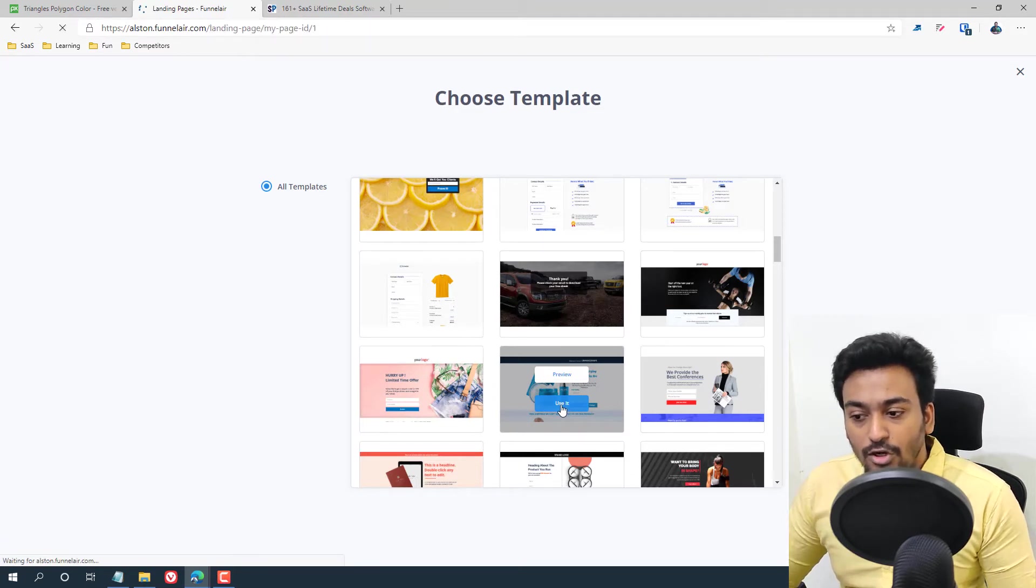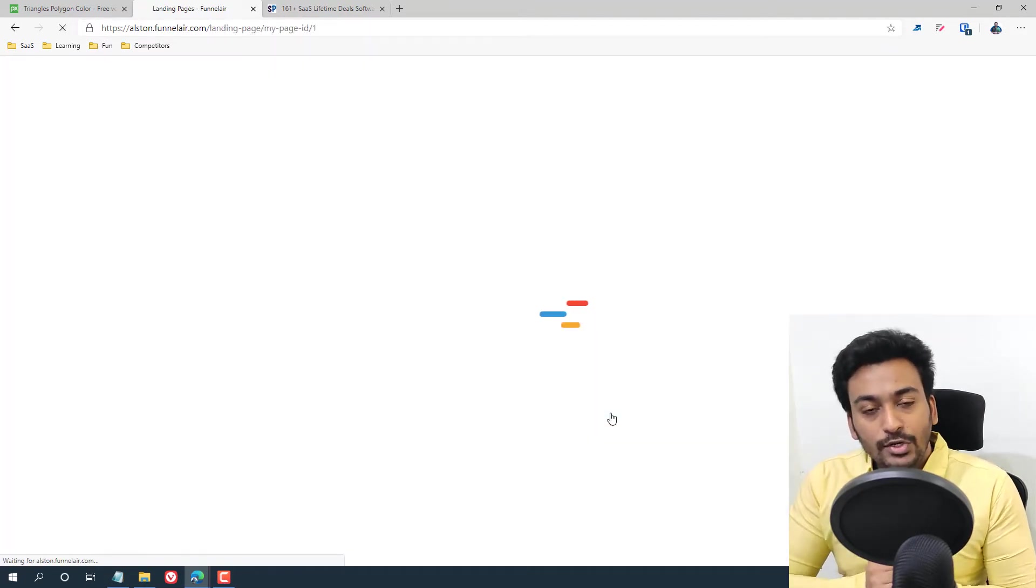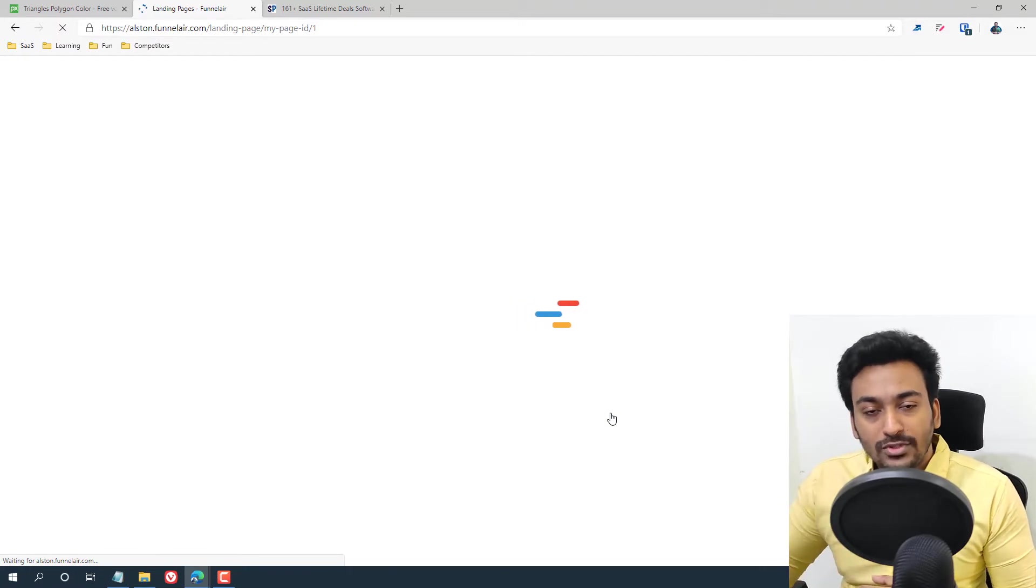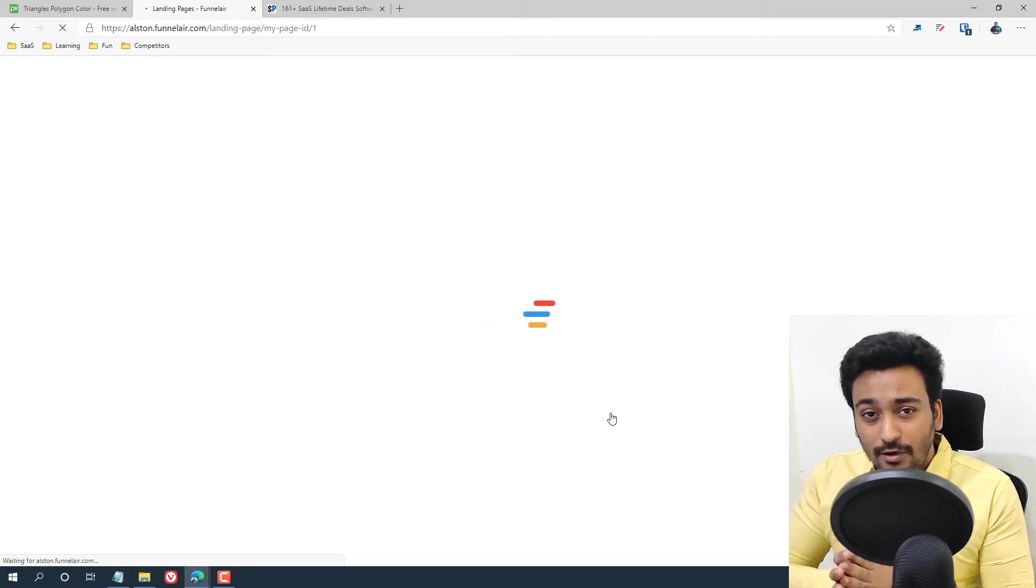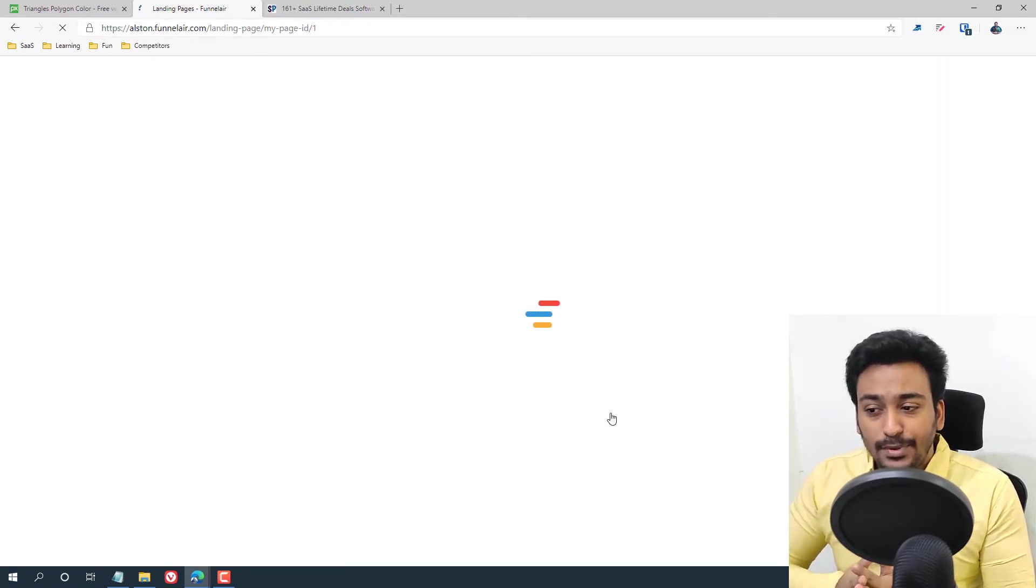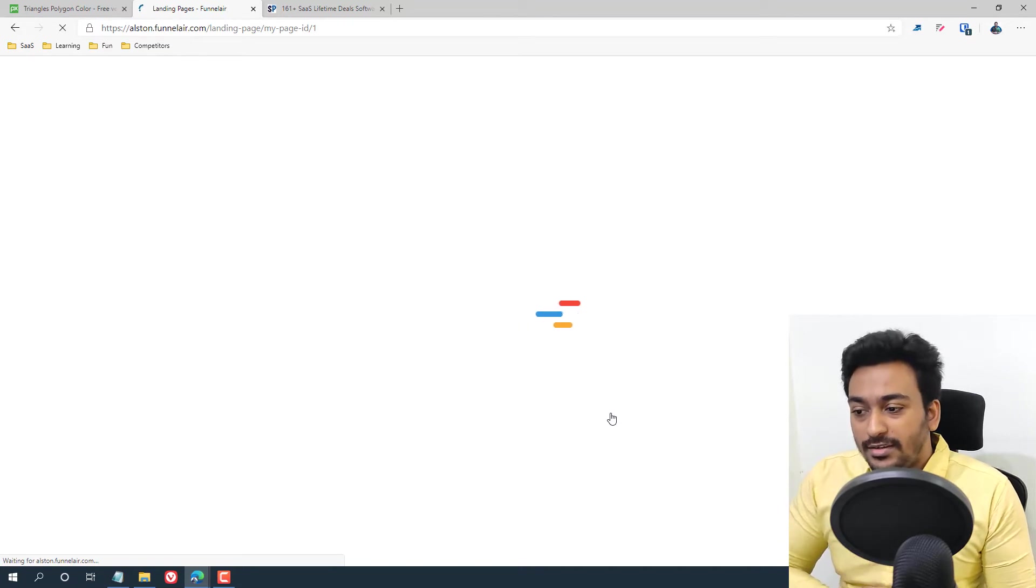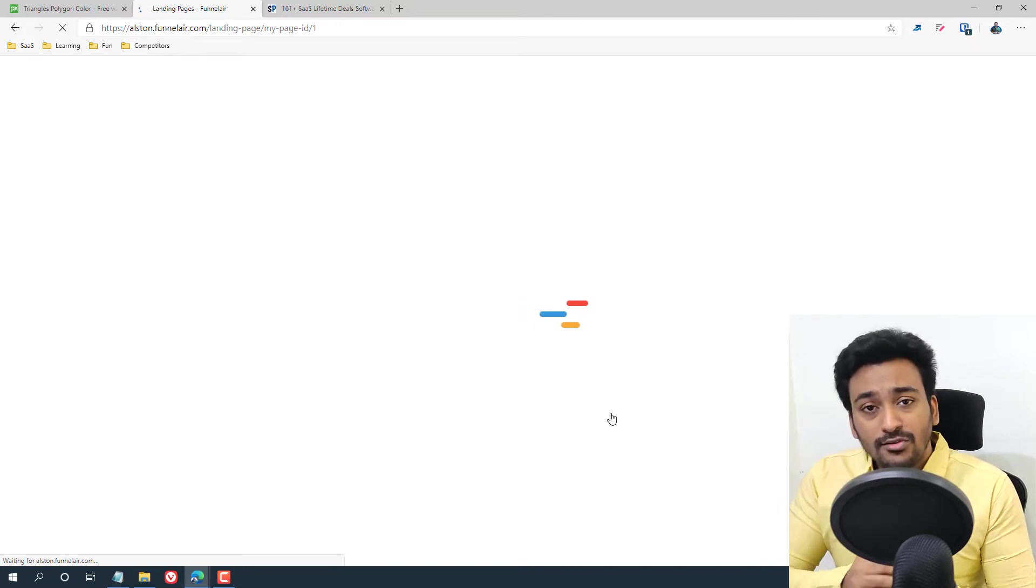Then all you need to do is click on 'Use It'. And now what it will do is it will automatically import those elements and functionalities of that funnel page into this builder. Let's wait and see.